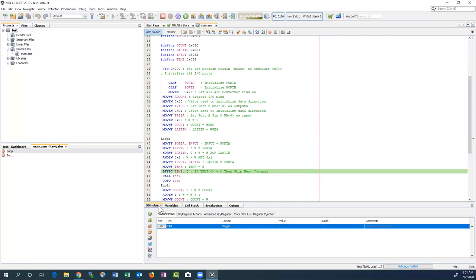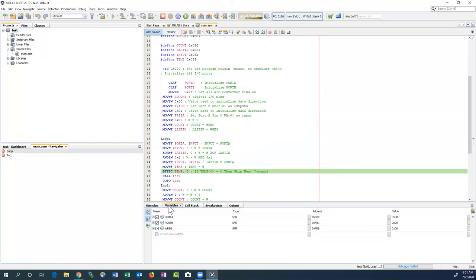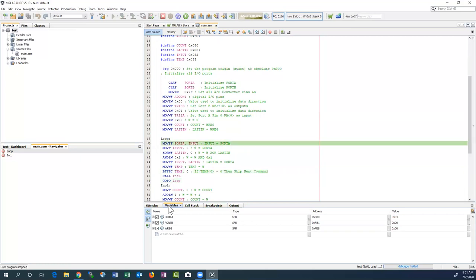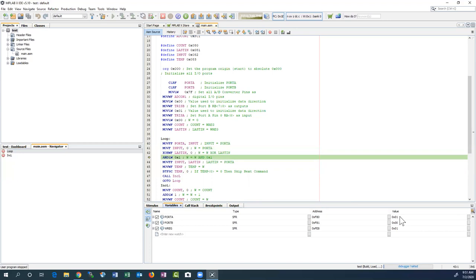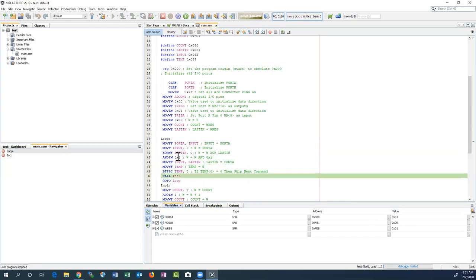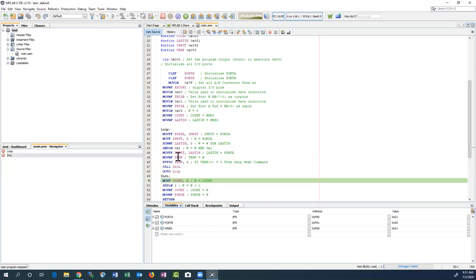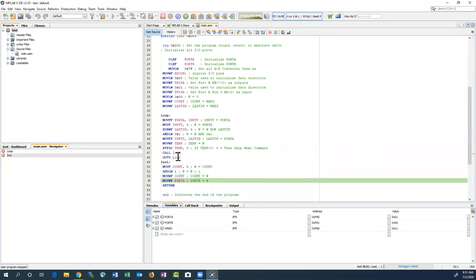I fired the toggle — bit zero of Port A — so I got a one there. Now pressing F7, the W register went to one, which is exactly what was supposed to happen according to the instructions. Continuing to step through, since we had an input it calls the increment — and now Port B increments. You can see how the value changes. This is simulation — you change the input through the stimulus and watch what happens in the Watch window.